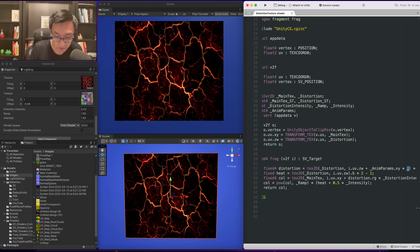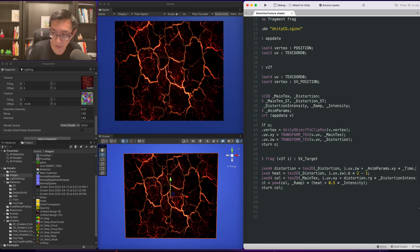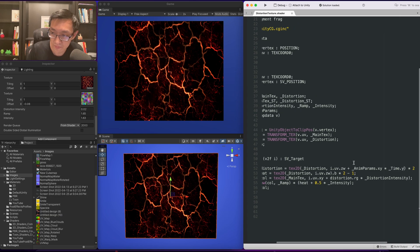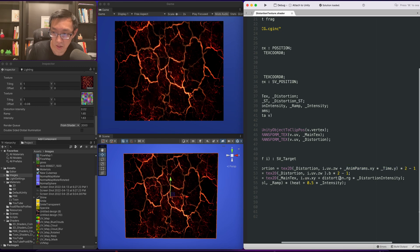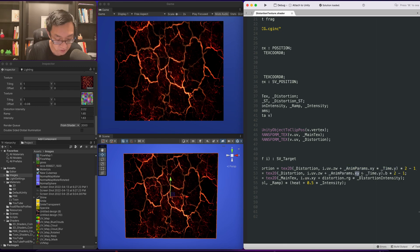Then we're going to do the same thing here, but instead of XY we're going to do ZW.